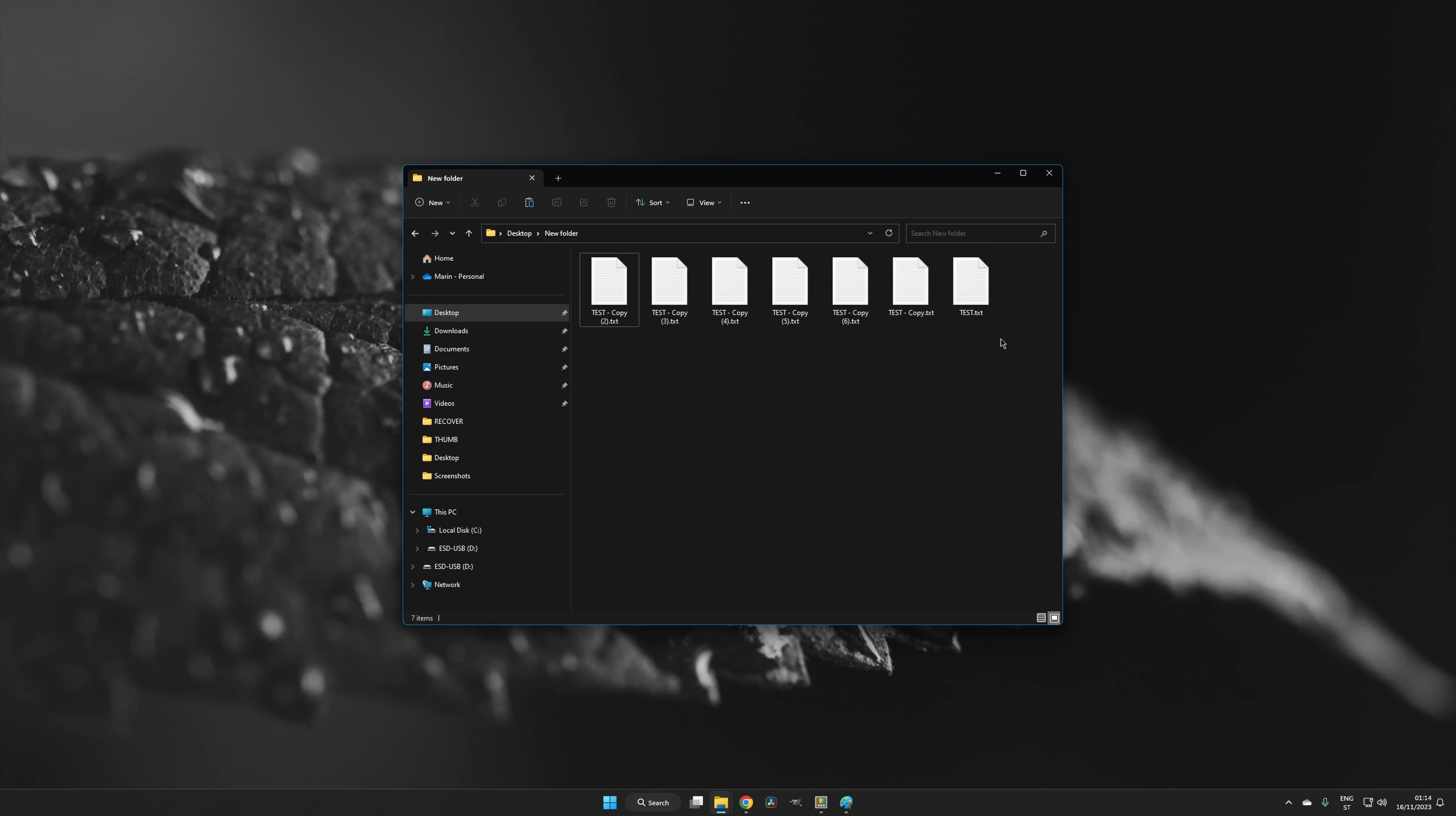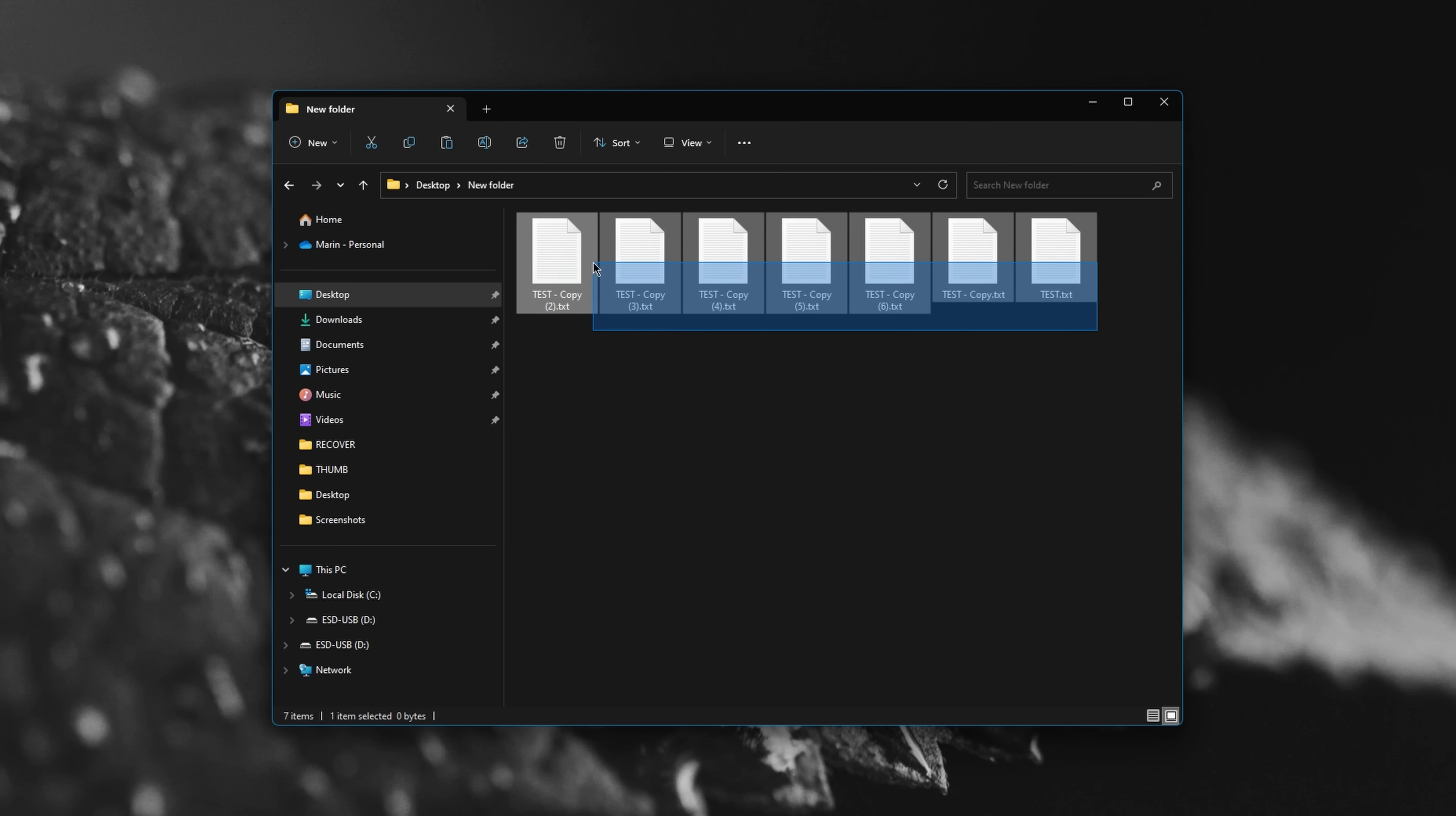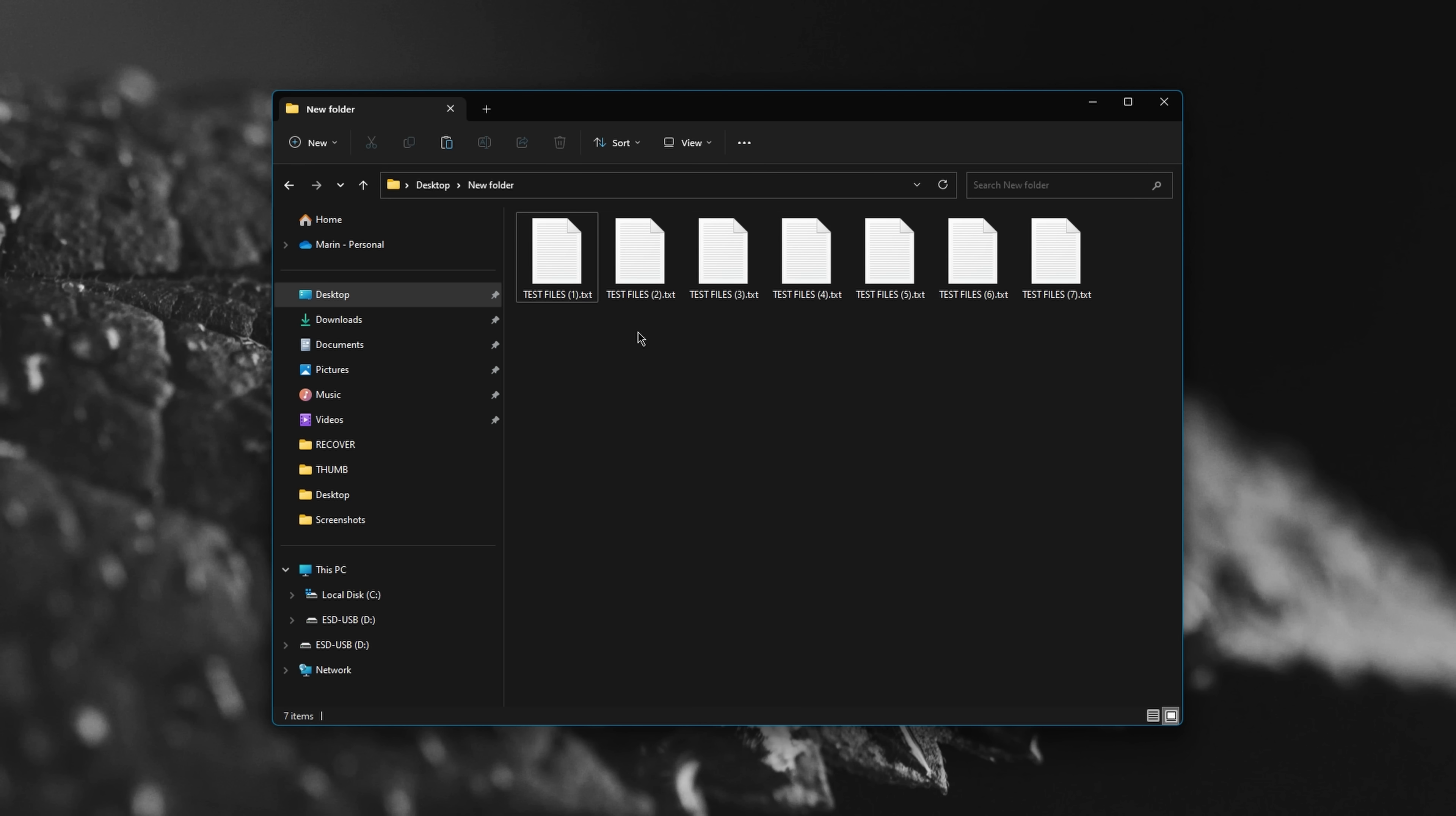Native batch renaming options in Windows are quite limited. You select the files or folders, right-click, choose Rename, type in whatever you want, and hit Enter. That renames the selected items to the name that you specified and adds numbers for differentiation.